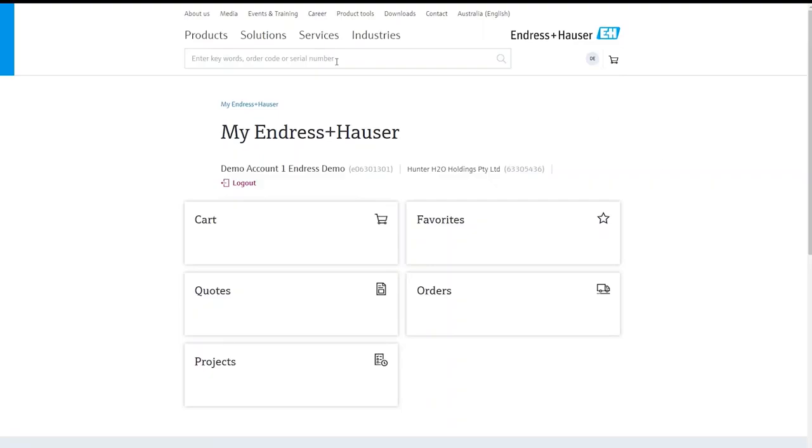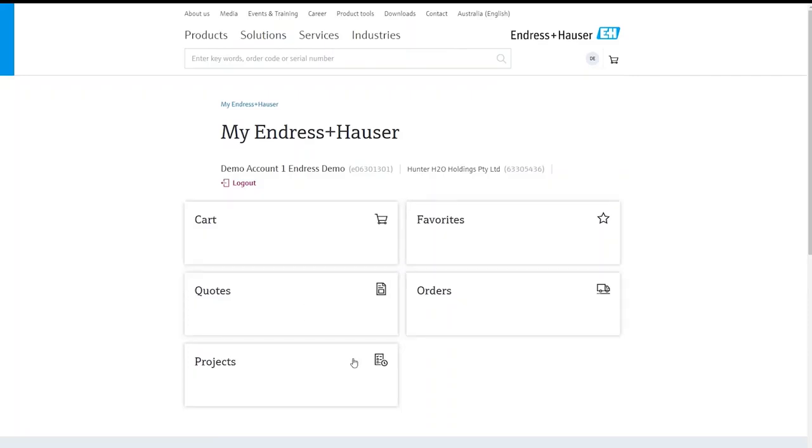So here you'll see your Endris.com home page where you can access previous carts, favorites lists, quotes, orders and projects tool that will soon be released.